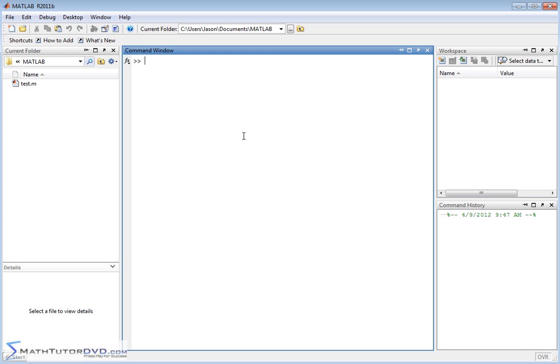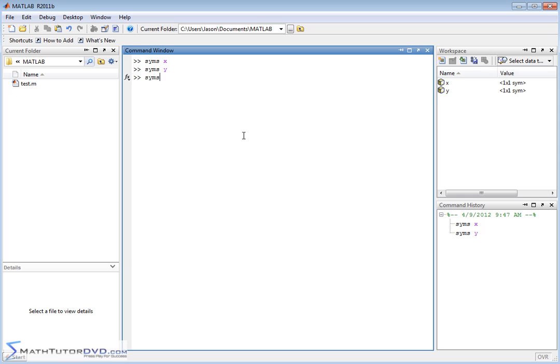We'll be using the symbolic math toolbox. So in order to do that, as we've discussed before, we need to set some symbolic variables up. We'll do a symbolic variable X, symbolic variable Y, symbolic variable Z, and we can see those pop up in the workspace.